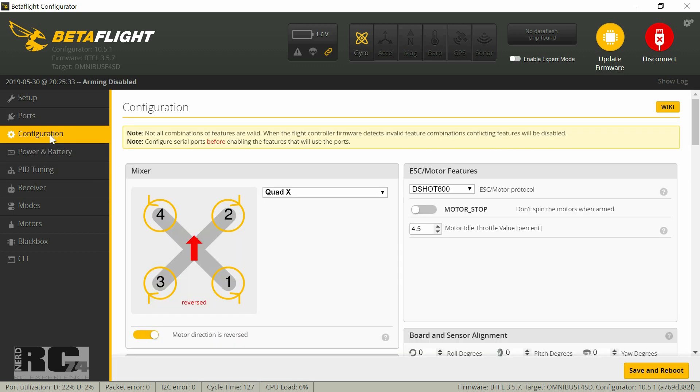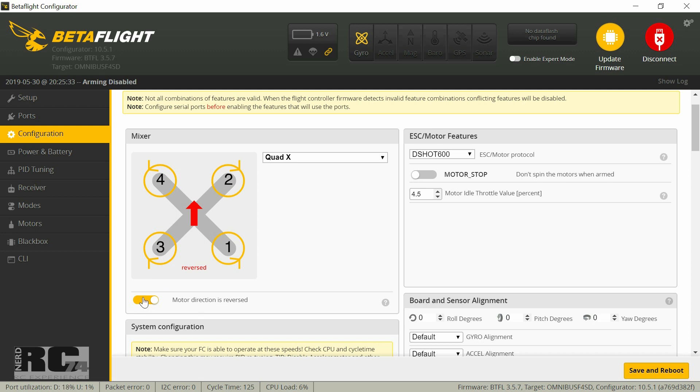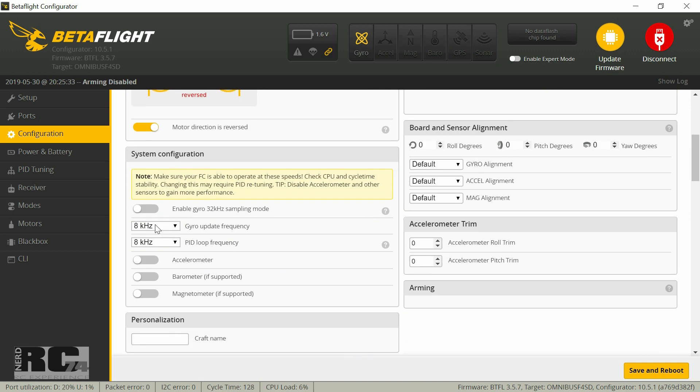Then let's jump right into configuration. There's a bit more you can do. I chose DSHOT 600 for motor protocol and what I did is reverse the motor direction or prop direction just to avoid hitting dirt into the camera. That's not necessary, this is your choice if you want regular motor direction or inverted direction. Motor direction is reversed now in my case but this is not a must, you can do it if you like to. Then I changed the kilohertz settings, PID loop and gyro update frequency to 8 kilohertz. That works pretty fine for me.